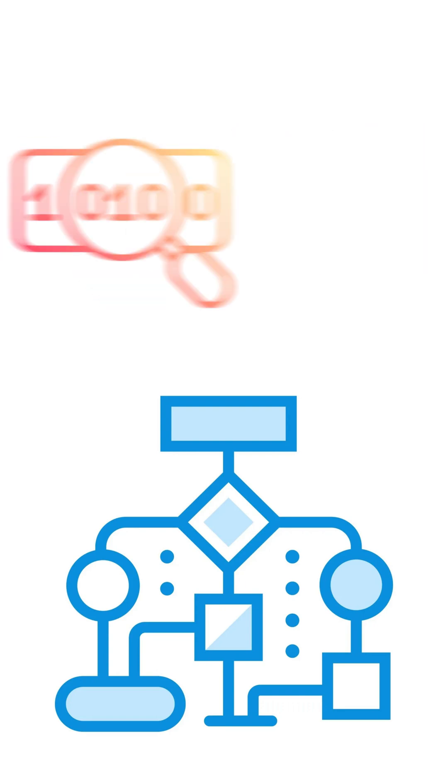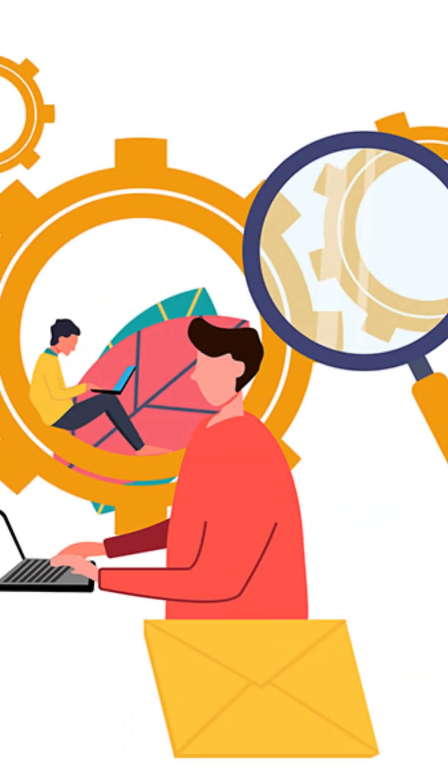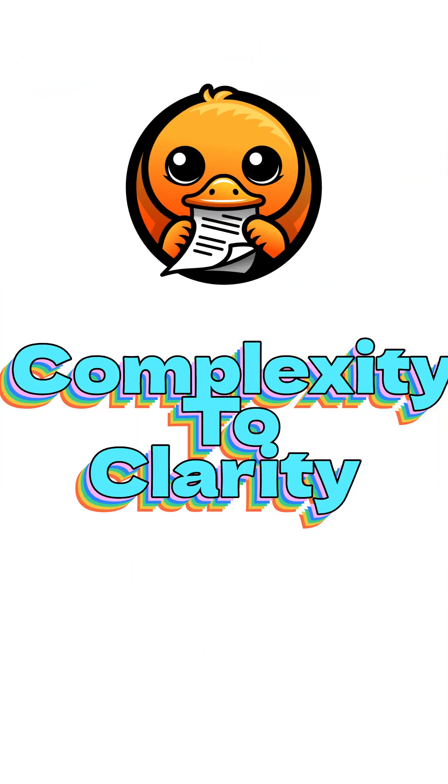So next time when you're stuck parsing messy documents, remember DocLink turns complexity into clarity. Thanks for tuning in.